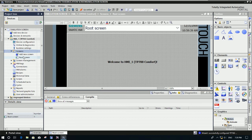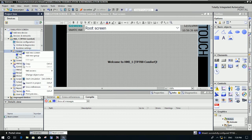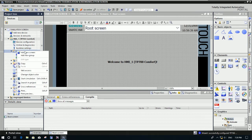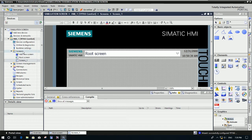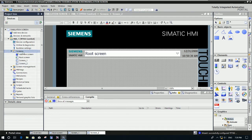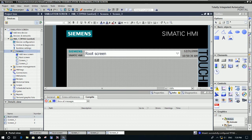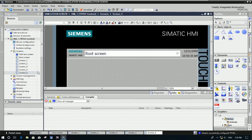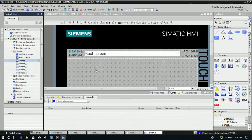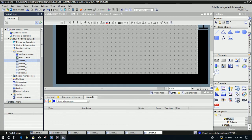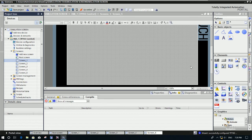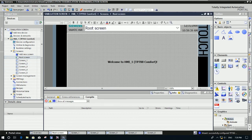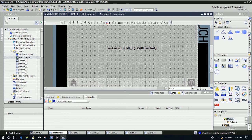To create a new screen for testing the call screen function, right-click here and then select 'Add New Screen'. Add the new screen multiple times until we have a total of six screens, including the root screen. Now we need to create buttons, so let's go to the root screen and create the buttons there.